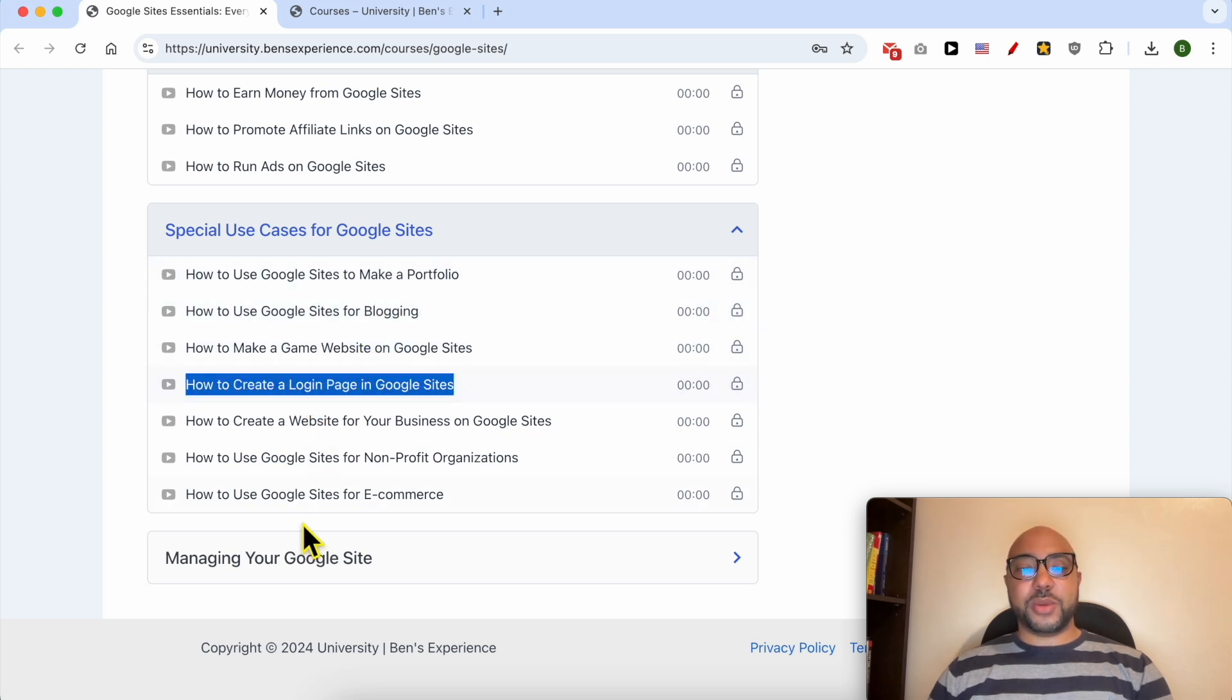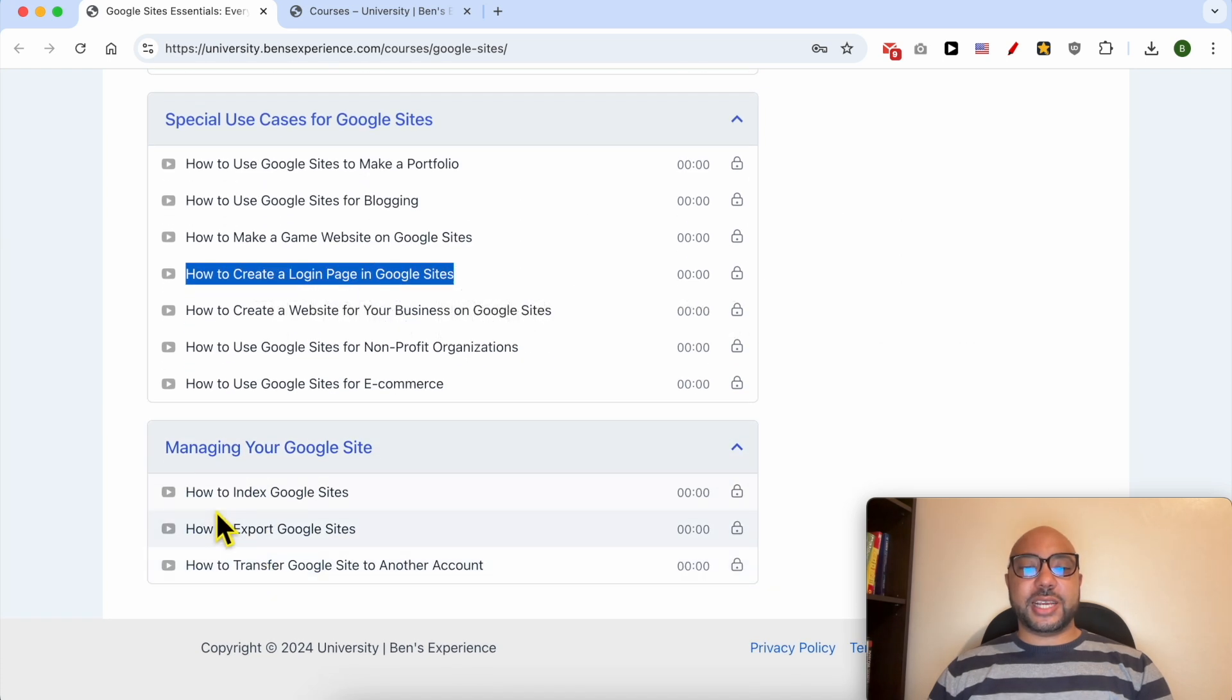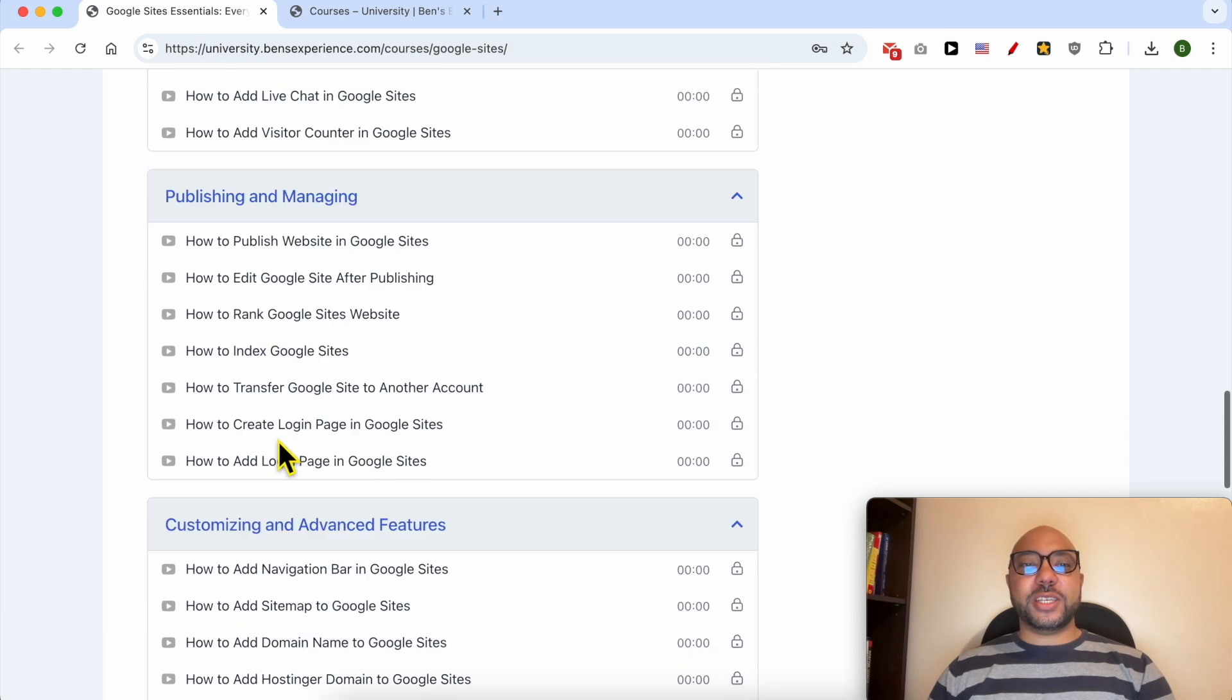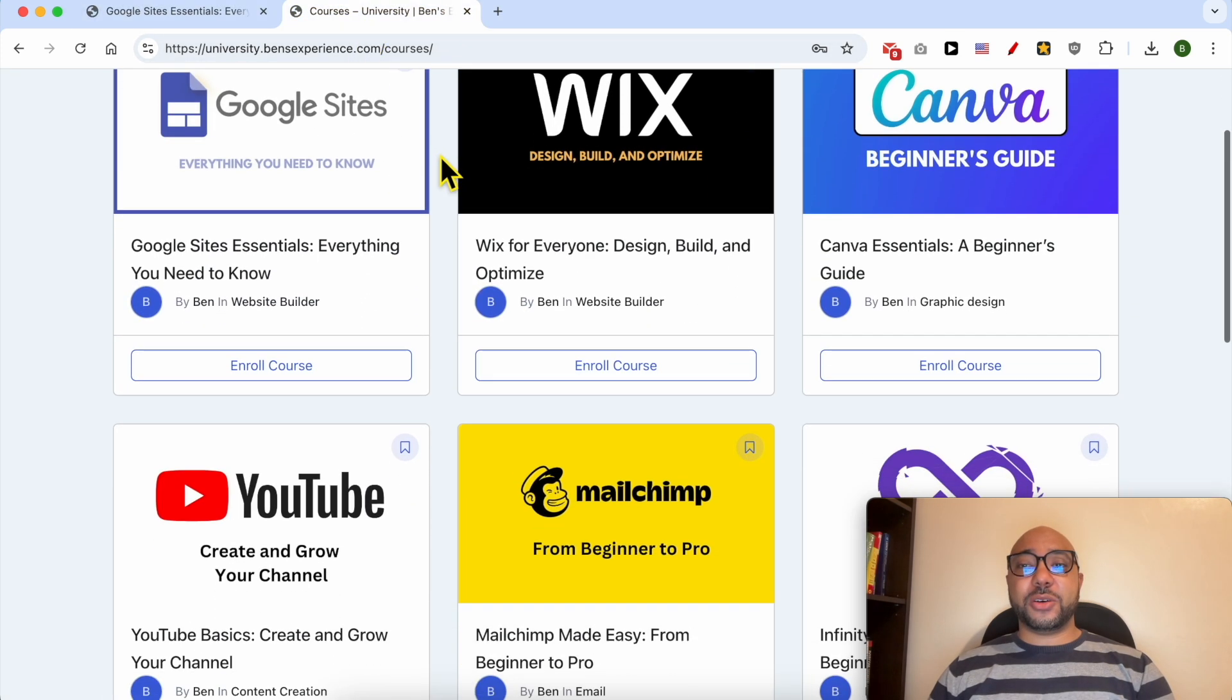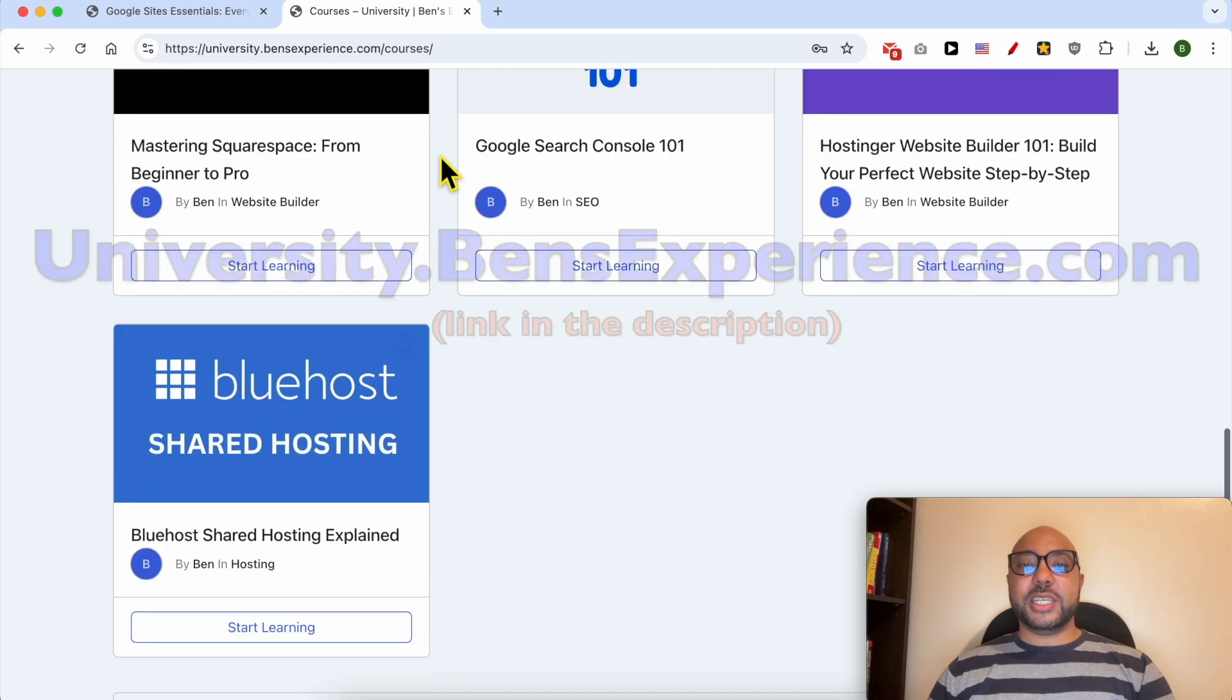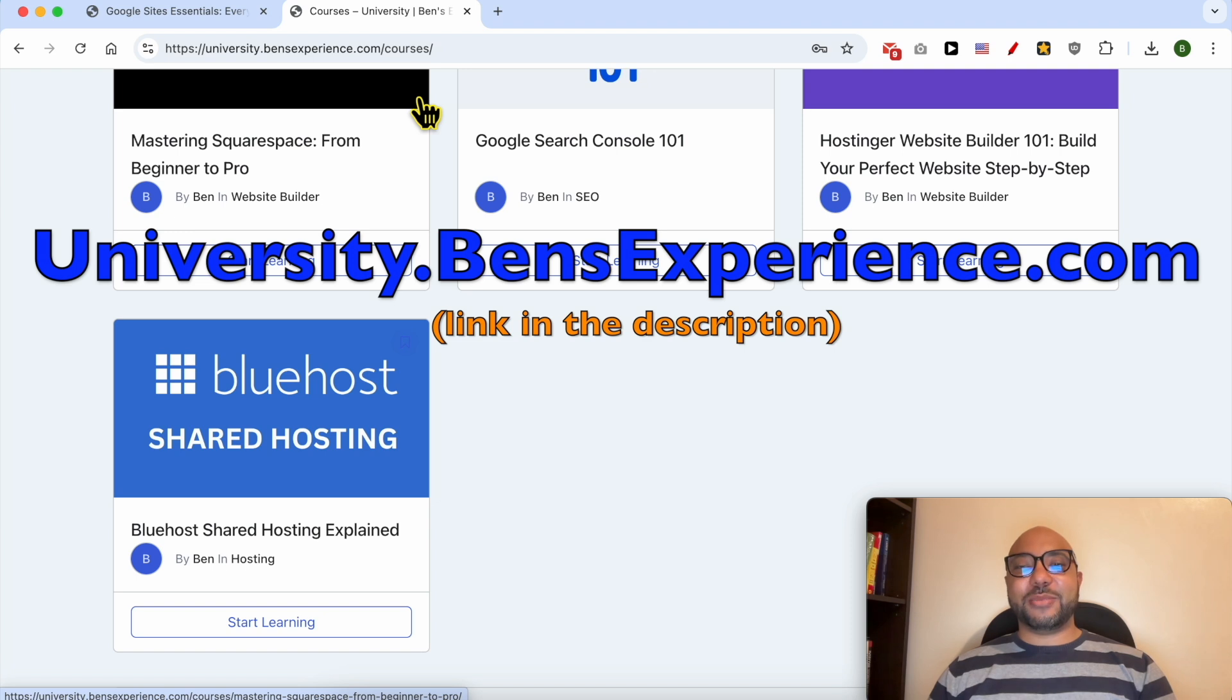how to create a login page, and finally managing your Google Sites, like how to index your Google Sites, and also how to export it. If you want to get access to all of these today for free, and also my other free online courses inside my university, just go to university.benzexperience.com, link in the description.